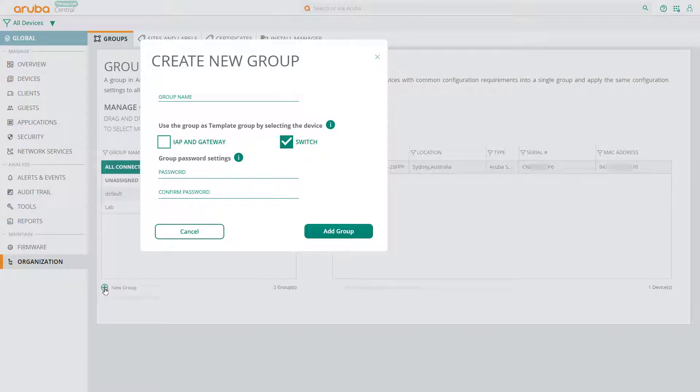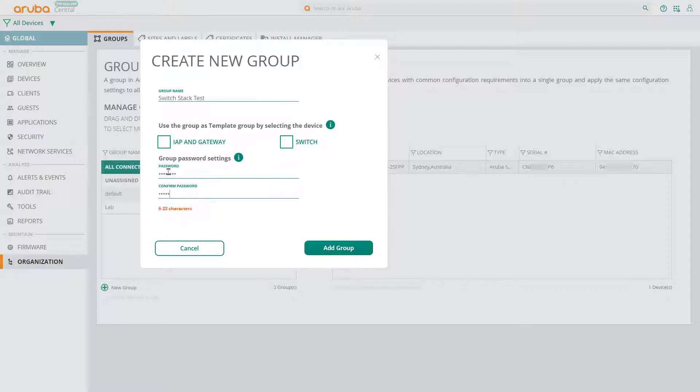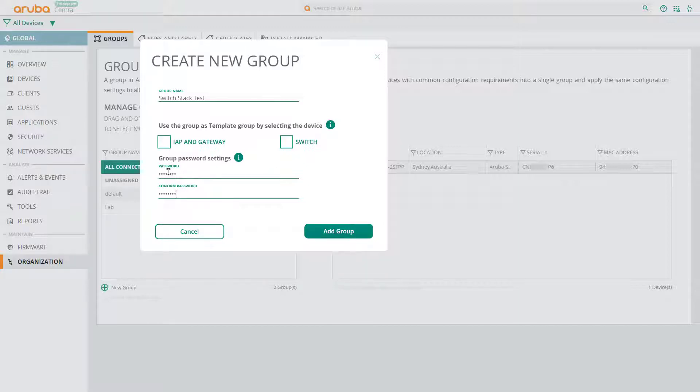We're going to create a UI group, not a template group, so deselect the checkboxes, give your group a name, and make up a password. Note, this password can be used to directly access the switch manually if the need arises. Click on Add Group.